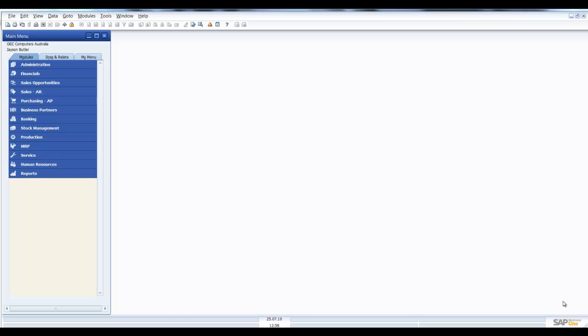Good afternoon and welcome to another SAP Business One session with Enixom. Today we're going to look at creating a user-defined field and assign this to the item master data.